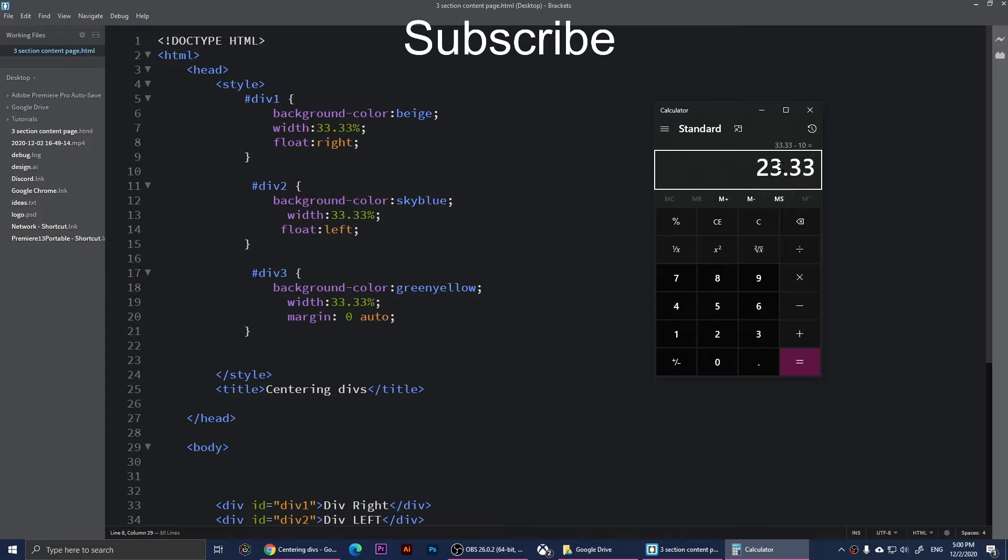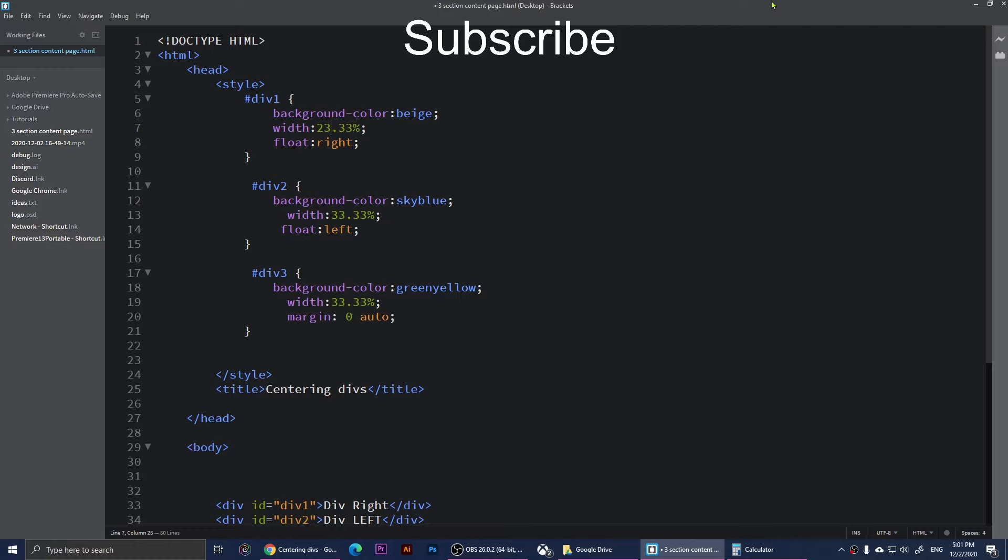I'm going to change this one to 23 and this one to 23. This one in the middle will be 23 and this one will be 53 because we have increased 10 percent on this one and decreased these ones. Now we're going to save these and refresh it.